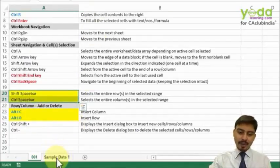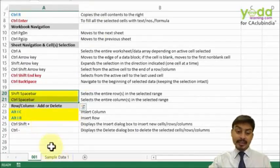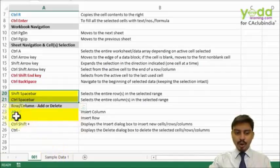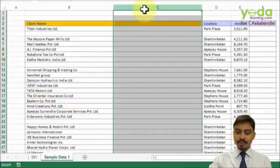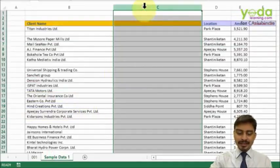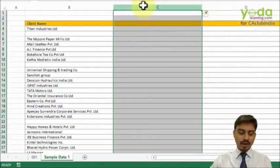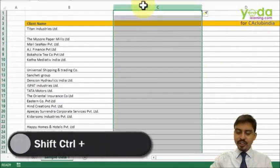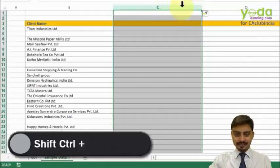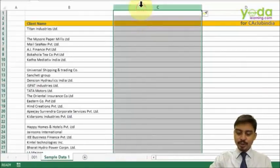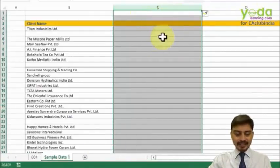Apart from this, as an alternative to Alt+I+C for inserting a column, you can also use the shortcut Ctrl+Shift+Plus. If you select the entire column and press Ctrl+Shift+Plus, it adds another column.